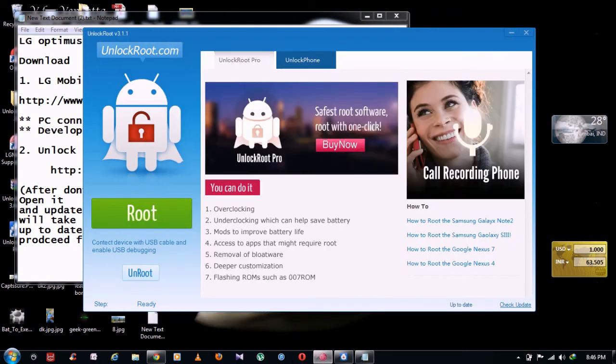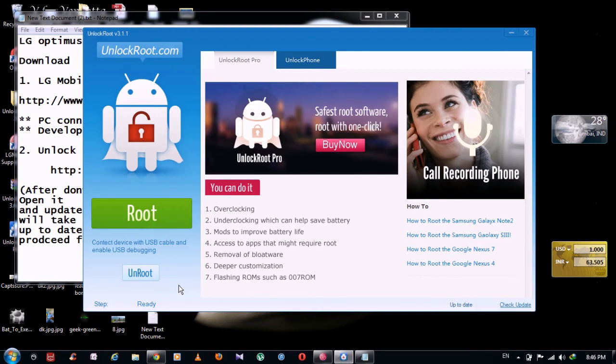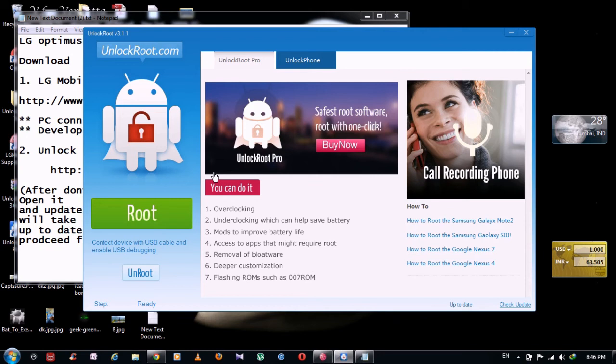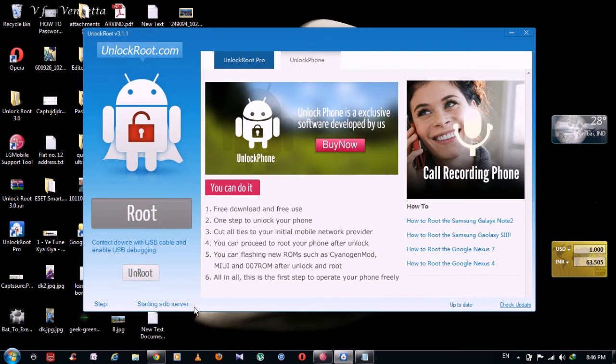So just click on root. Before that, what actually was happening, it was showing only kill ADB server. But after doing this, it's going smoothly. So I'm going to root. Starting ADB server, it's going to work. Going online device. It will detect my device now. You will see option of LG Optimus 4.0.4.